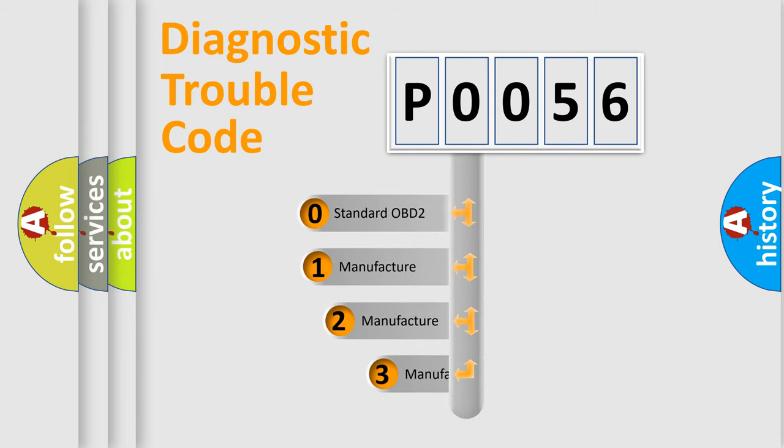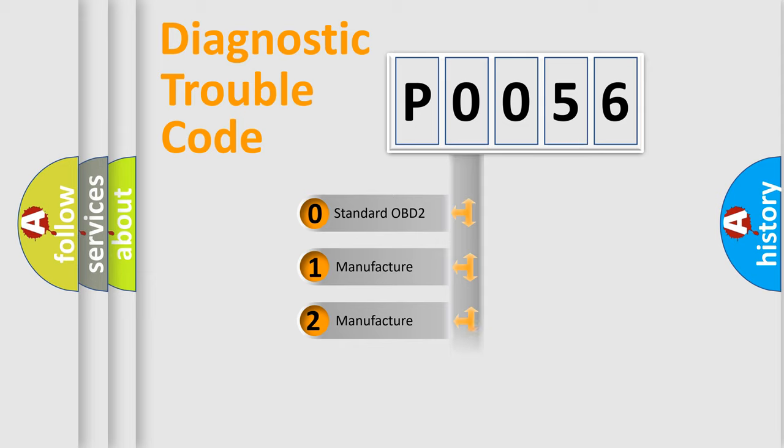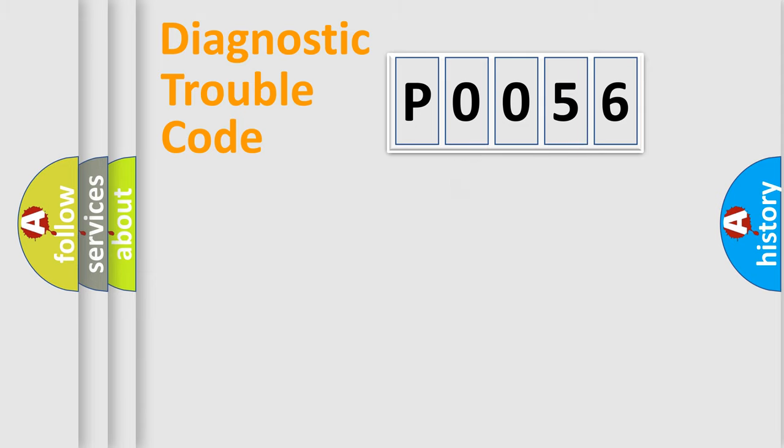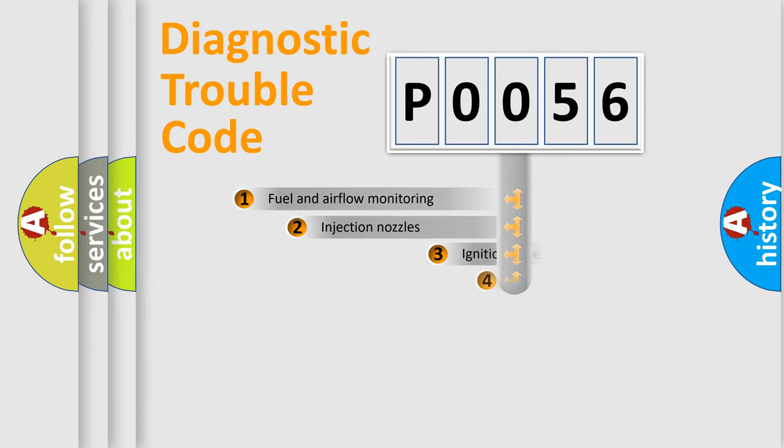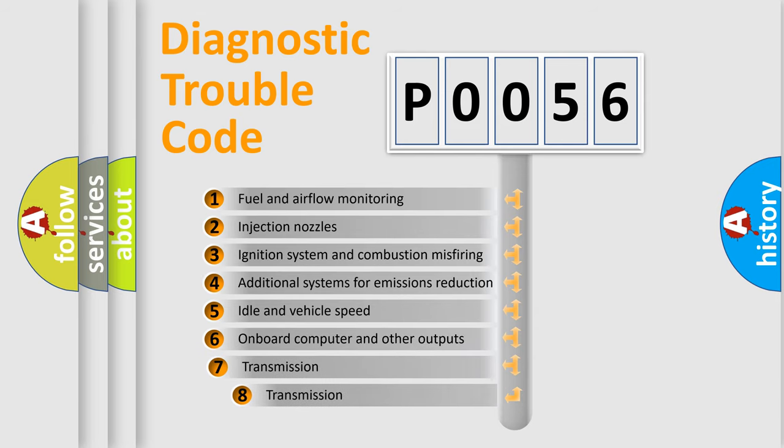If the second character is expressed as zero, it is a standardized error. In the case of numbers 1, 2, or 3, it is a more precise expression of the car-specific error. The third character specifies a subset of errors.